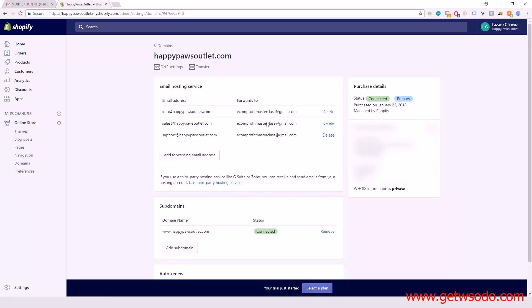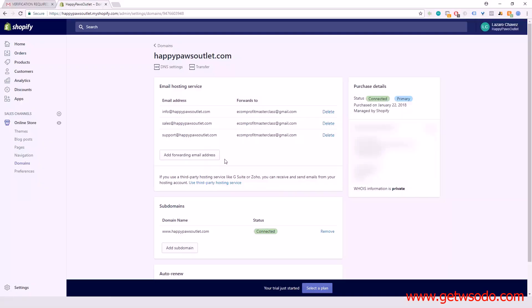This is a very simple and easy process to add forwarding emails. It makes your store look a lot more professional, and whenever someone's contacting you they can contact you through one of these emails. That's pretty much it for this video, see you in the next one.